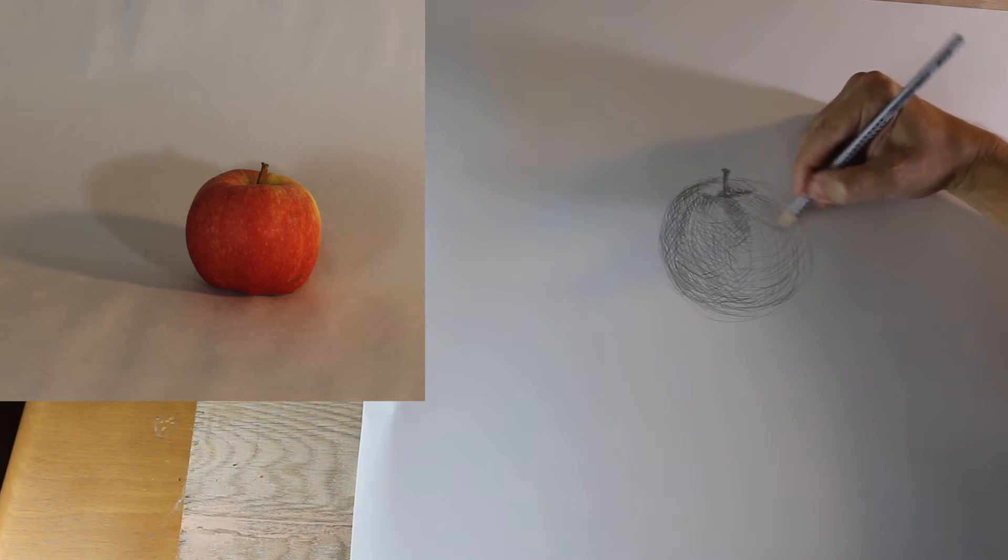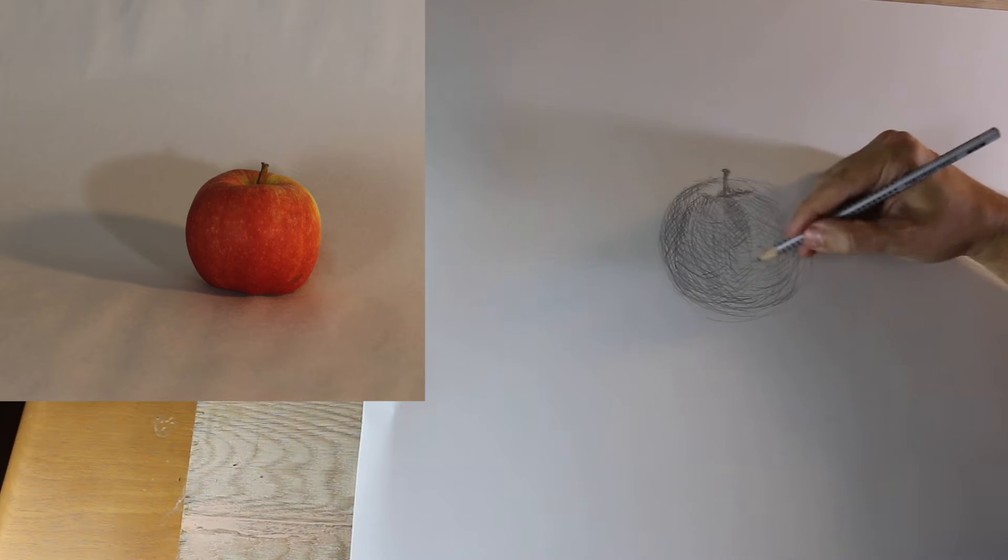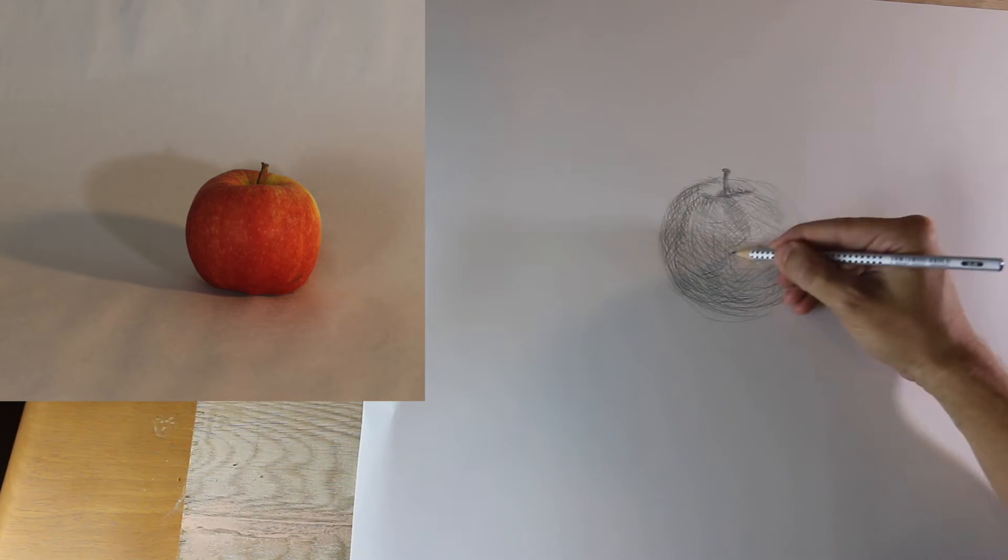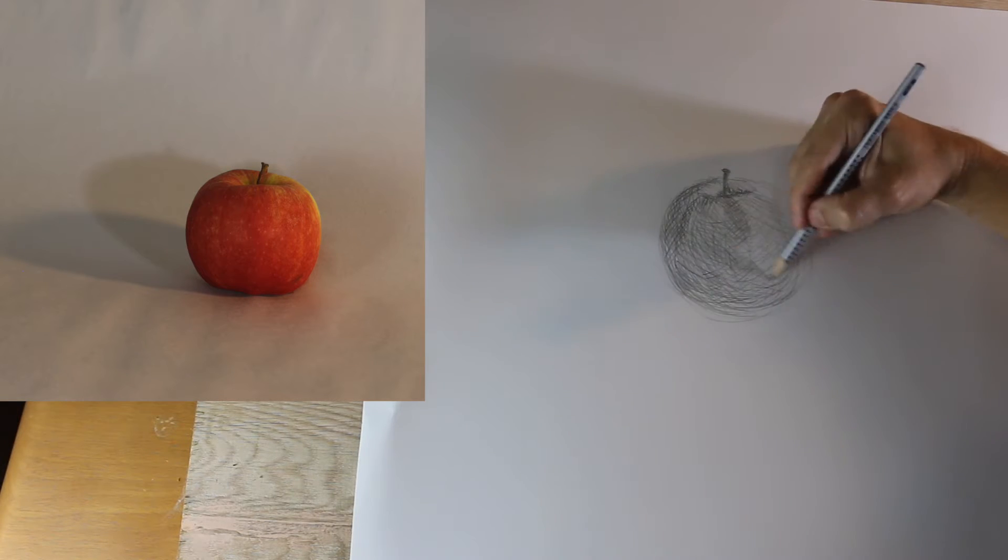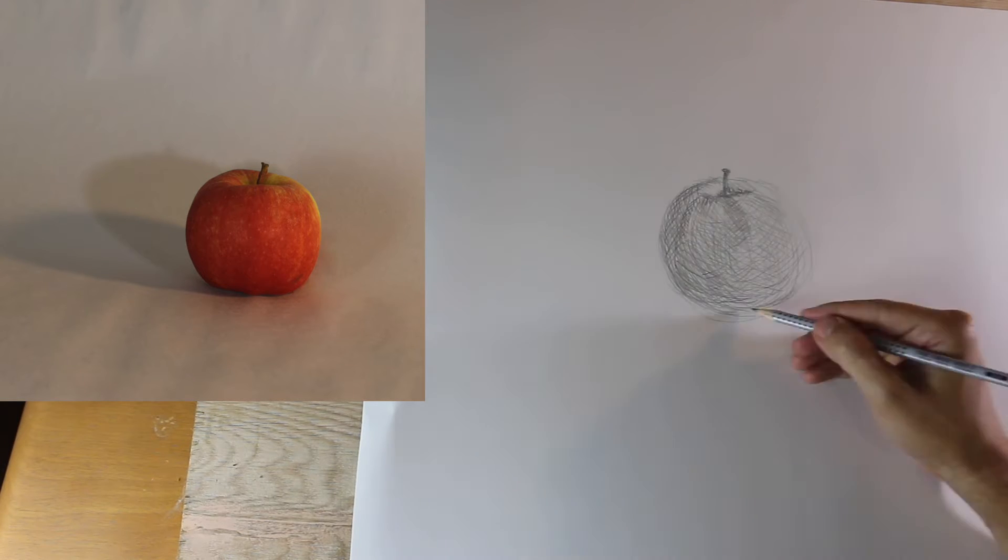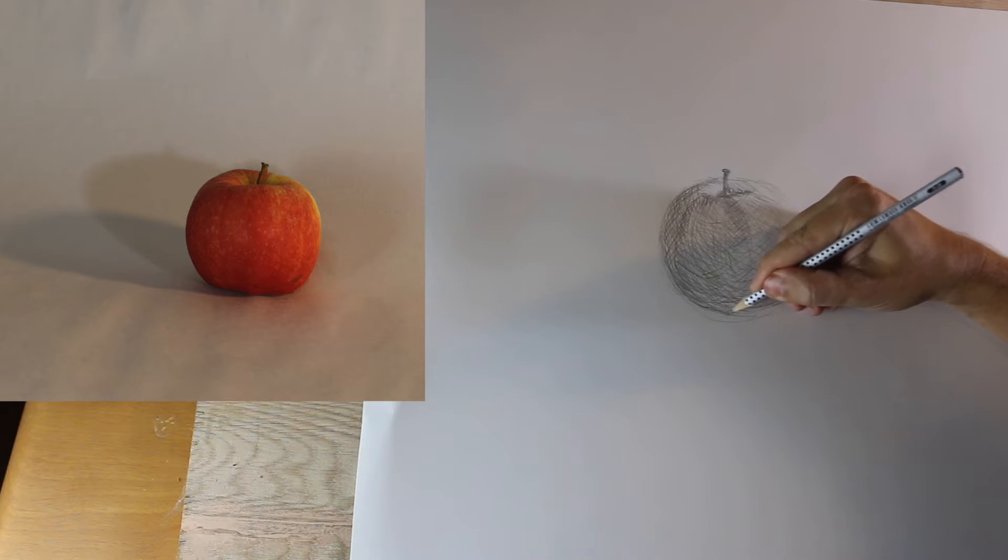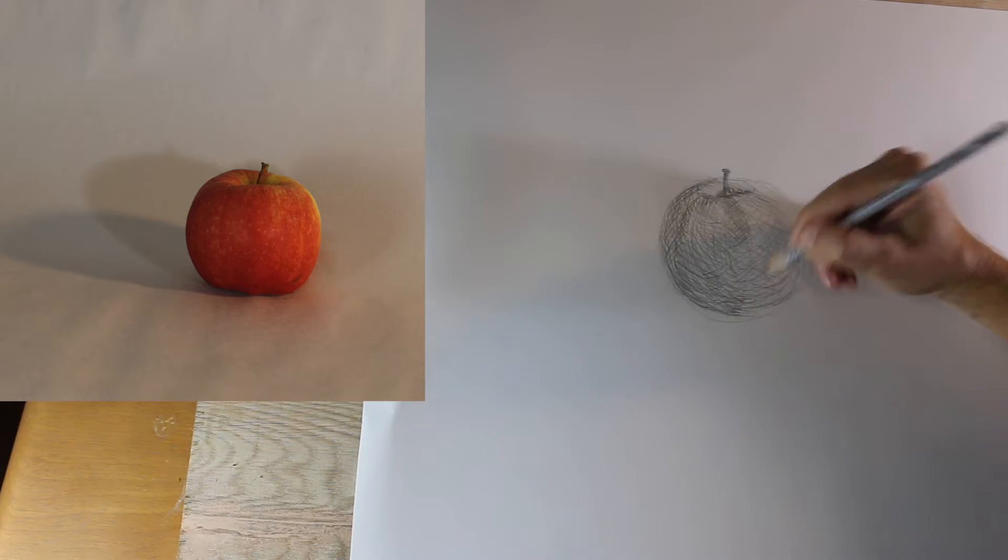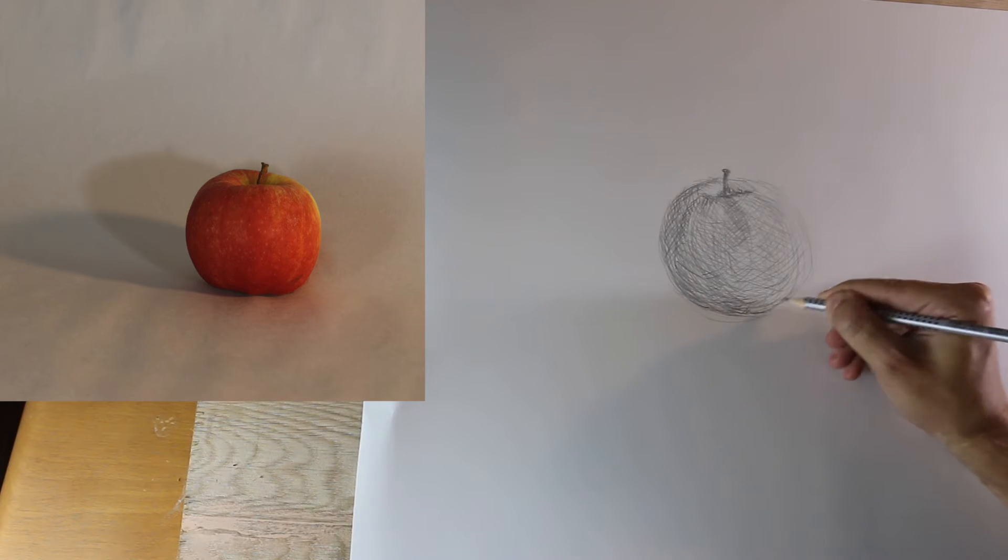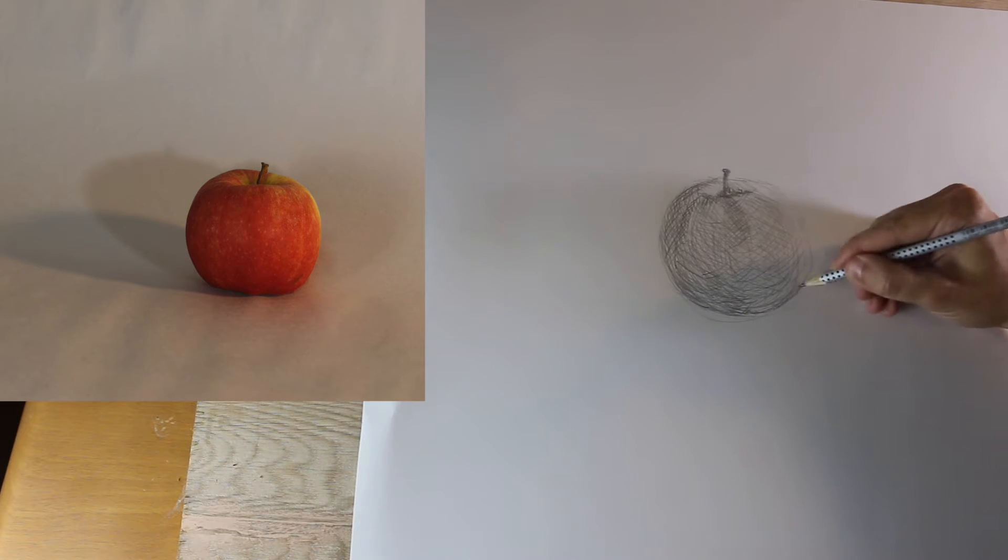And we continue on the right side, adding some of those medium level values and coming in with those darker values at the bottom, and some of those shadows that we see.